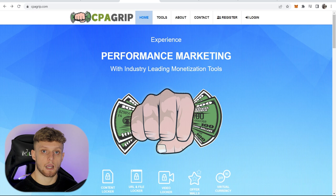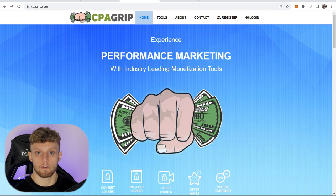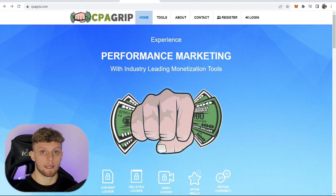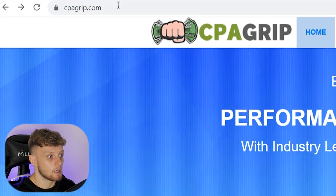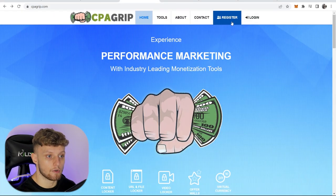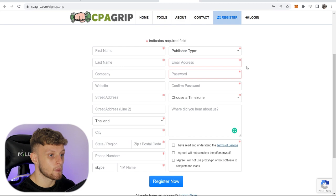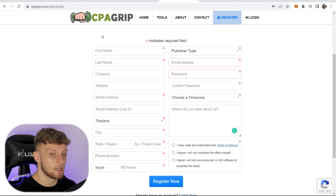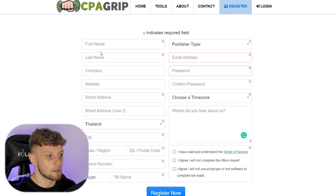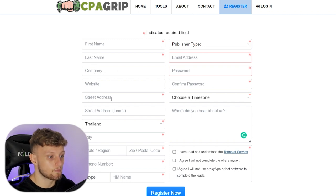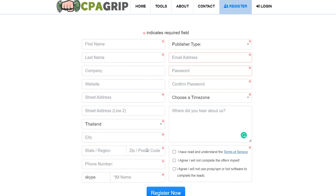If you don't already have an account on CPA Grip, you're going to first need to create one so you can access all of their offers and get paid. Go to cpagrip.com, then go to register in the top right-hand corner, and that will take you to the registration form. Here you can enter your first and last name. You don't need a company or a website. You are going to need to enter your address, postal code, and a phone number.